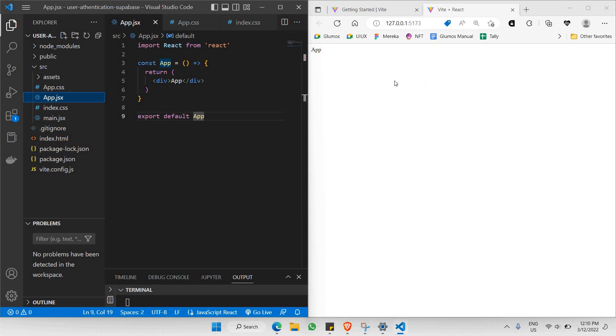There you go. Now your project is basically an empty blank project which does not have a single styling. Right now we are good to go with our following steps which are to create the form and the setting up the authentication workflows. Thanks for watching.